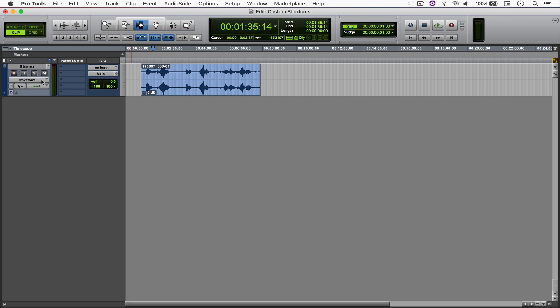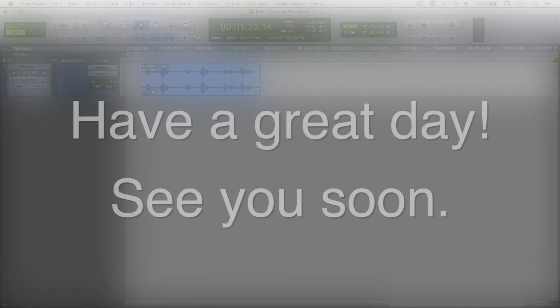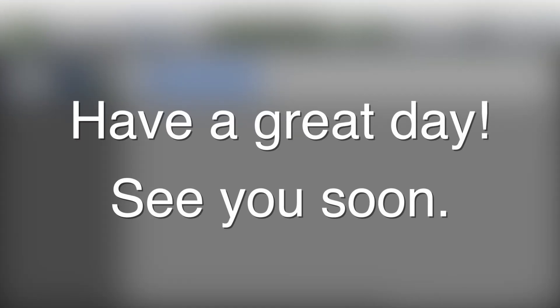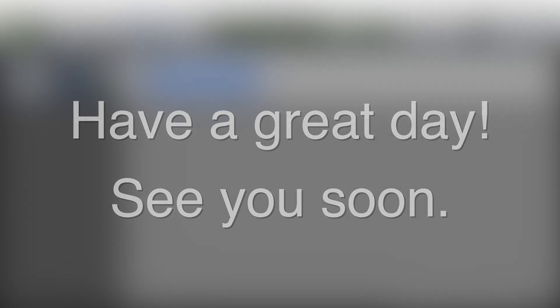It's that easy. But anyways, I hope you enjoyed the video. And as always, I wish you have a great day and I'll talk to you soon. See ya!